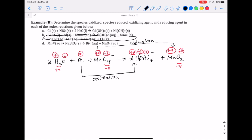So we can say that aluminum is oxidized and manganese is reduced. Now, the oxidizing agent is the reactant that causes things to be oxidized, but that agent itself is reduced — or contains the element that's reduced.